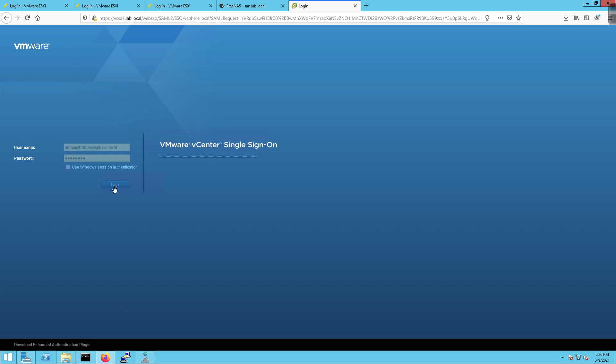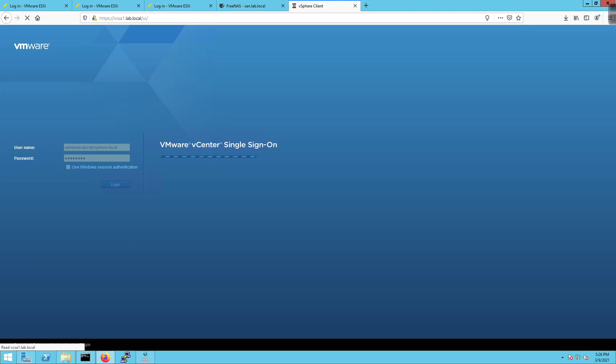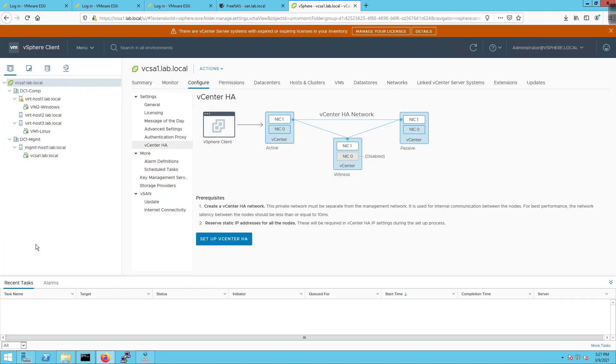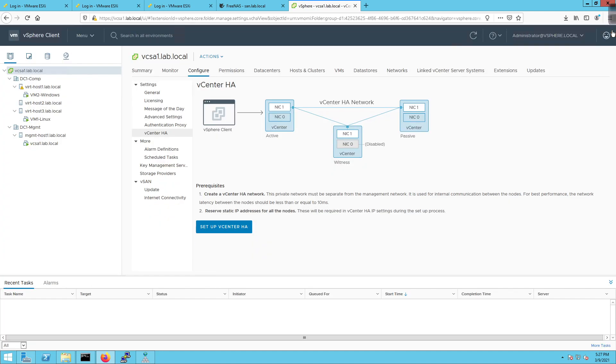So I'm going to go ahead and log in. And once I am logged in, we'll be able to take a look at the connectivity and how it all comes into play. All right, so we're now logged in, which is what we want to see.